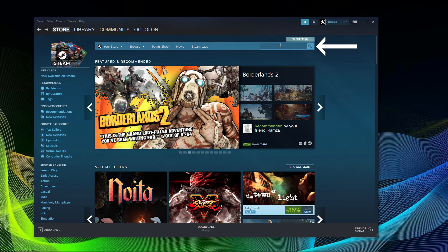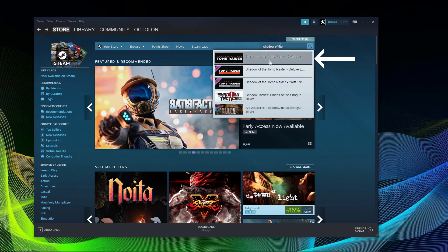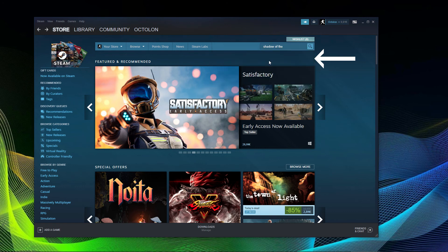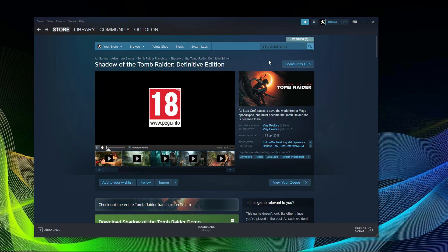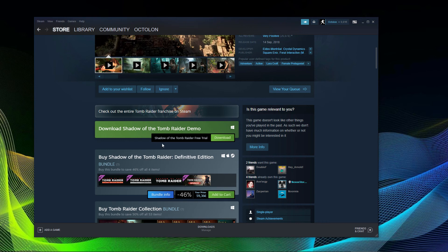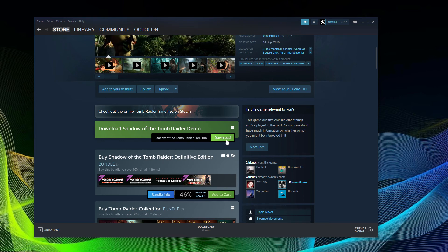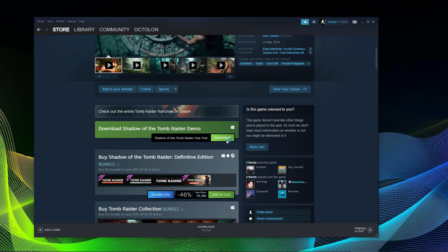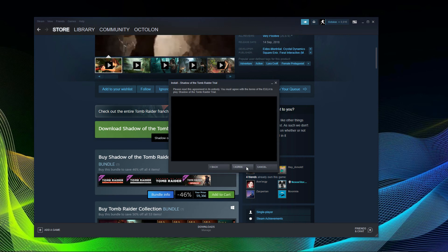Simply go to your Steam, then open the store and search for Shadow of the Tomb Raider. You can select the definitive edition and if you scroll down a little bit you can see the option to download the Shadow of the Tomb Raider trial. Simply download it — it's about 15 gigabytes.